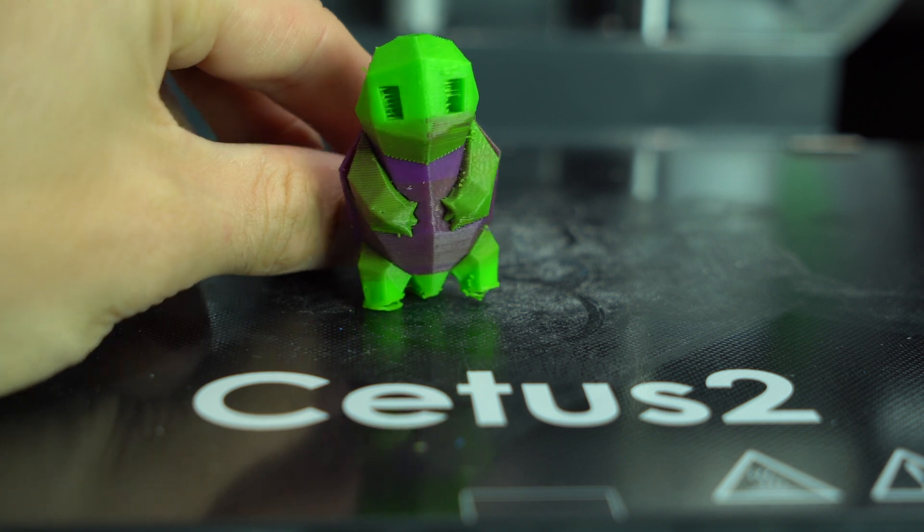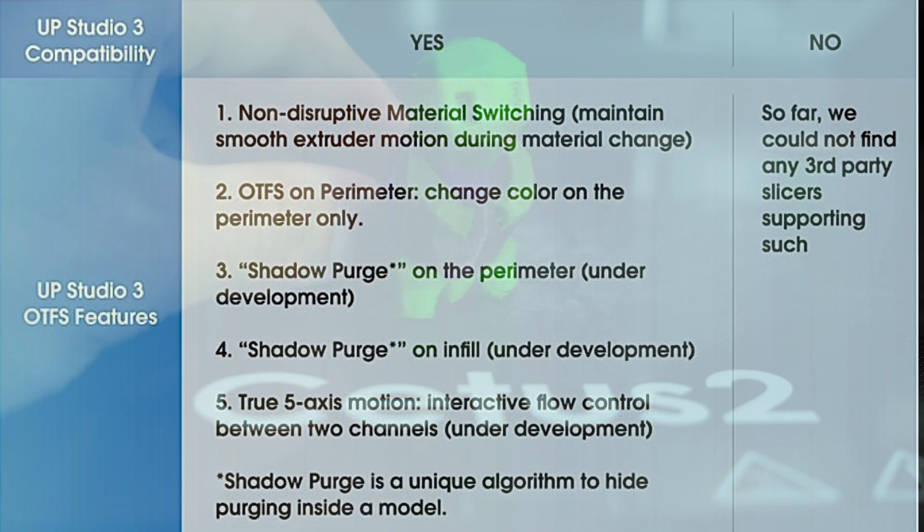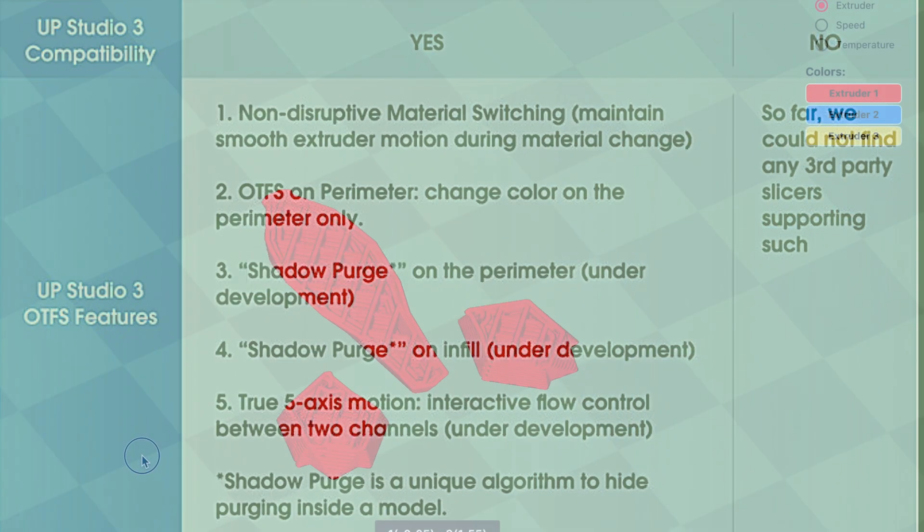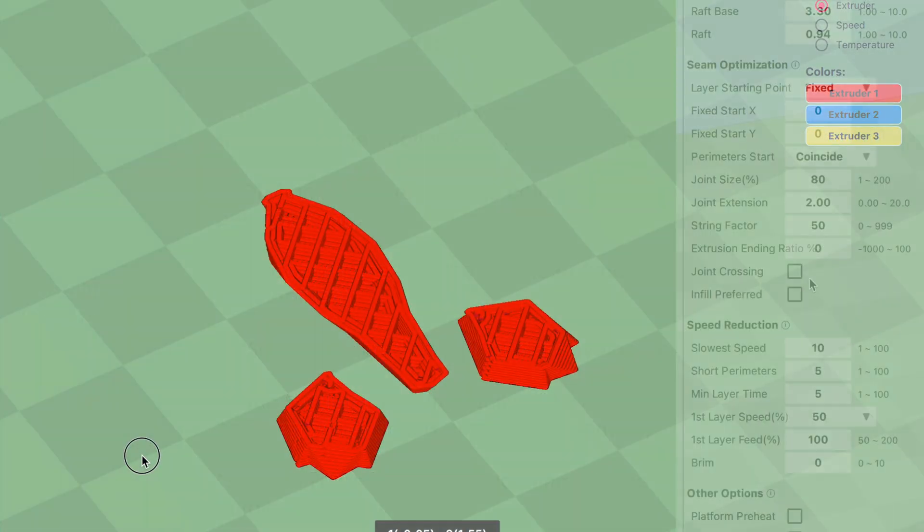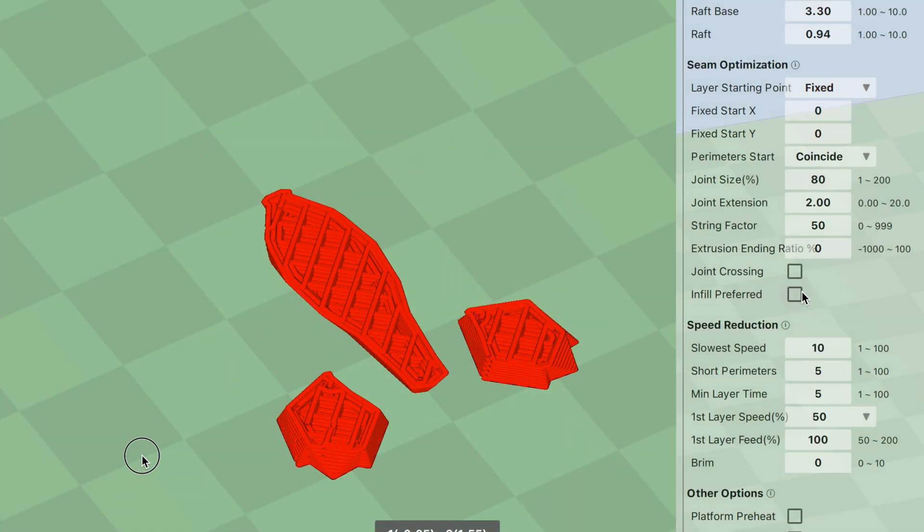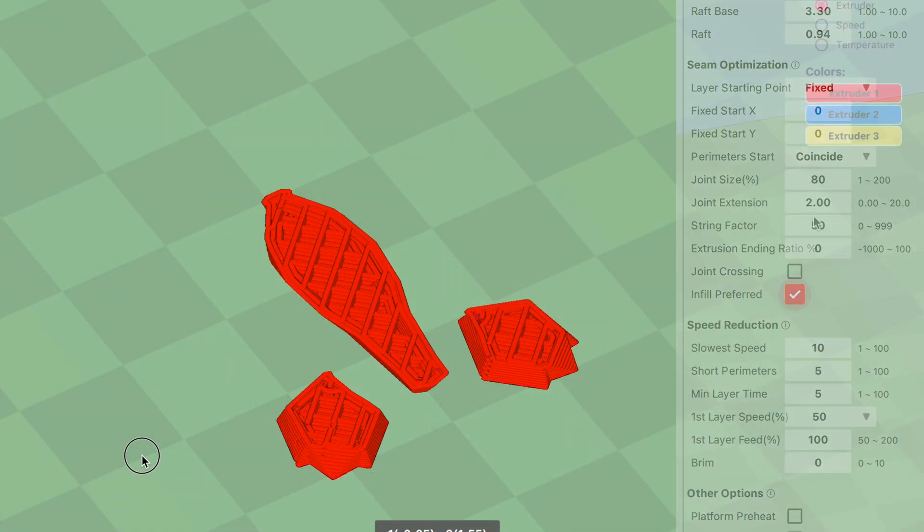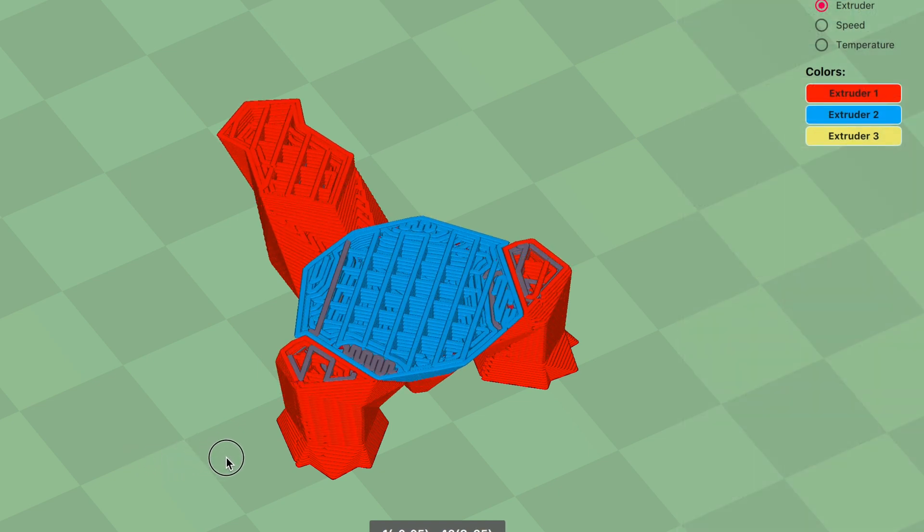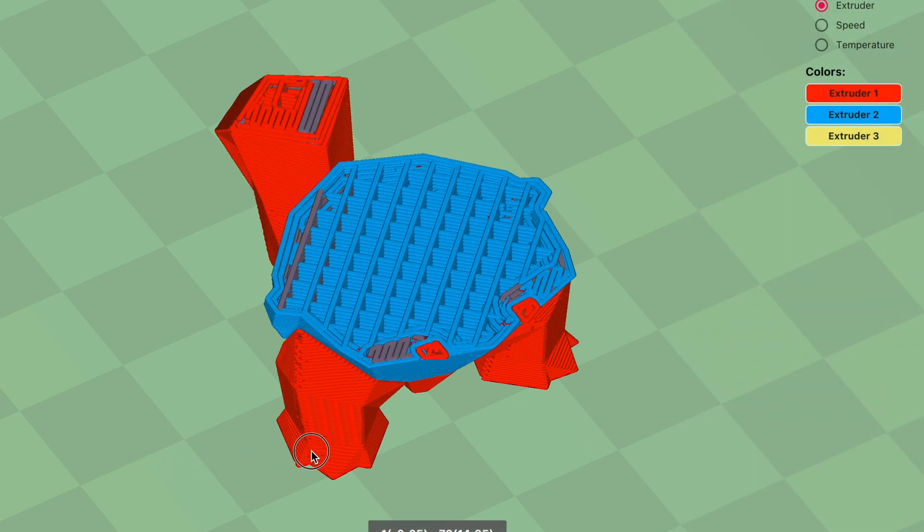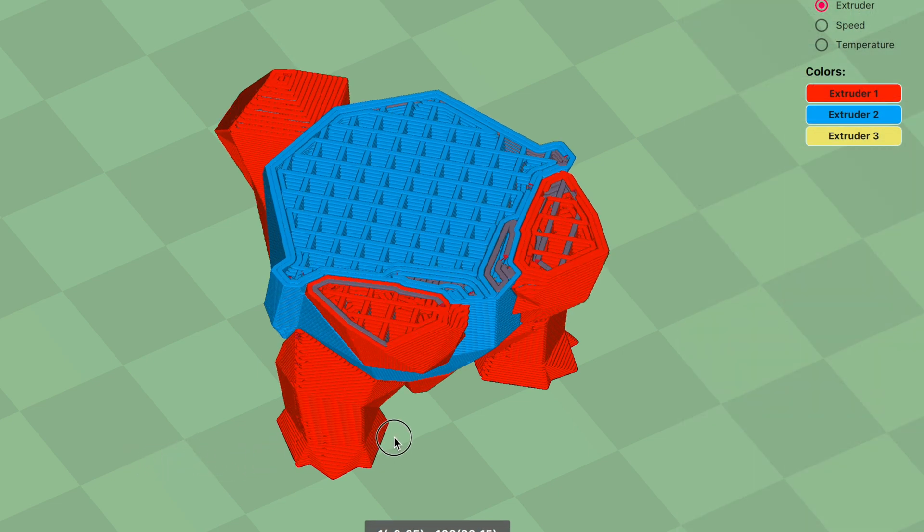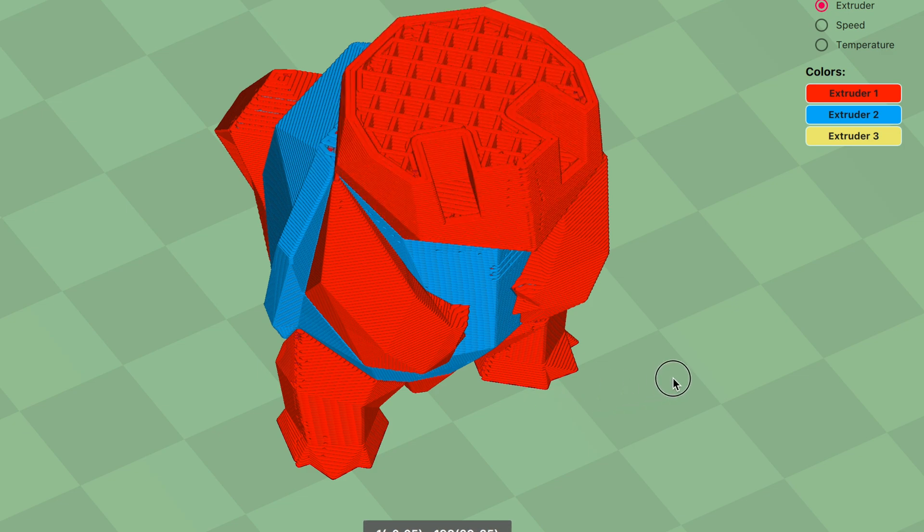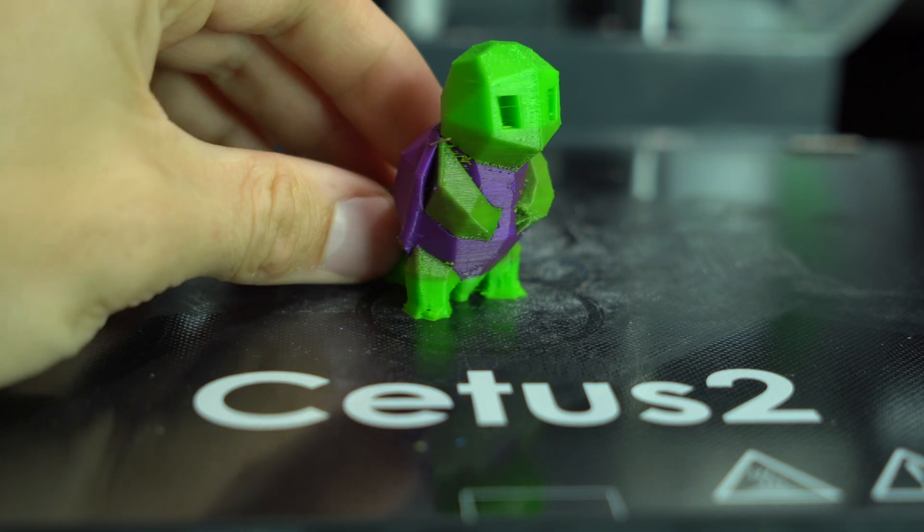This leads us to shadow purge, an advertised feature of this printer that is not at all well documented. In order to enable it, you must select the infill preferred option under the seam settings. With this ticked, the transitions will be placed in the infill of the model, rather than on the outer perimeter.